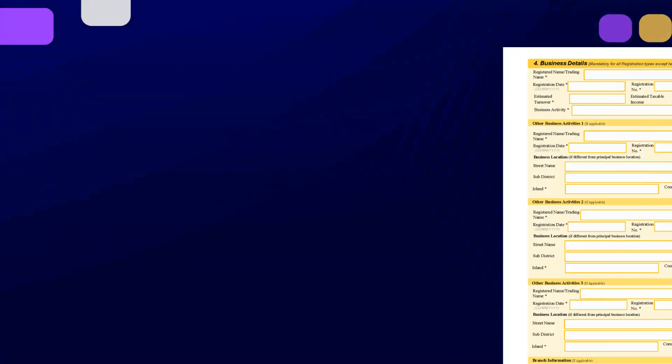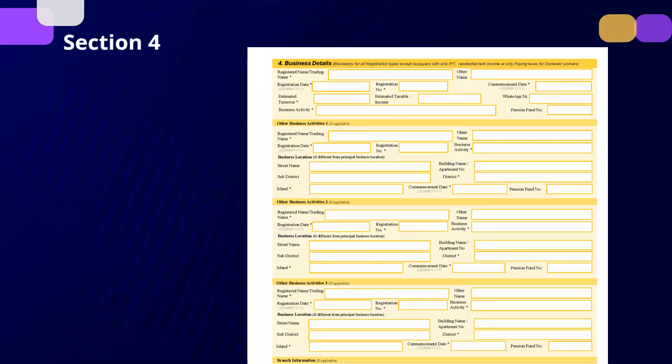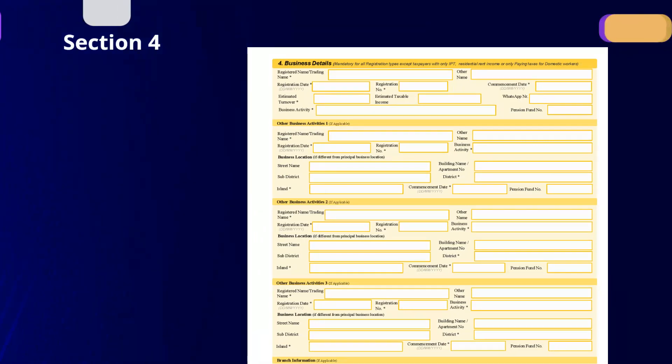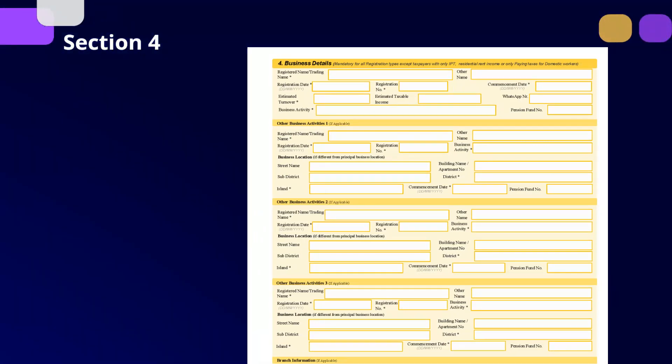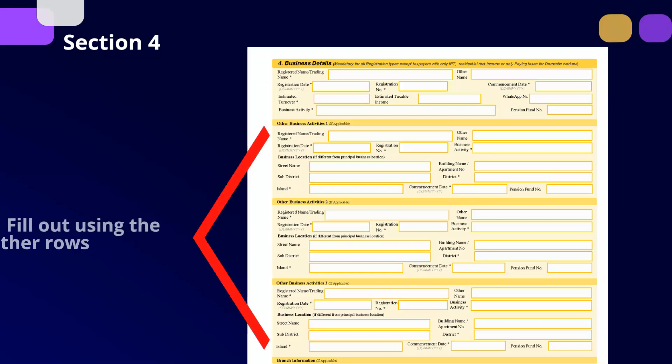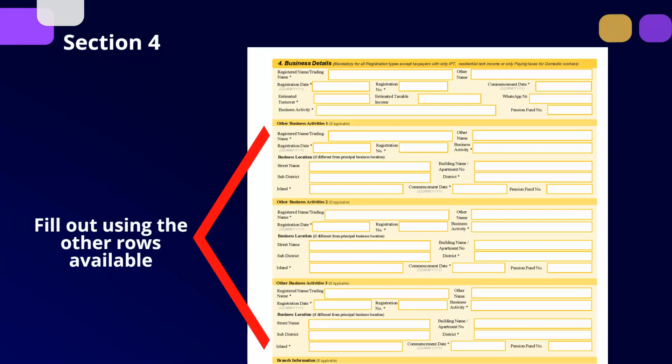Upon reaching Section 4, for individuals or businesses, add your registered business or trading name, registration and commencement date of your business, define the type of business activity that your business relates to, and your estimated turnover and taxable income. If as a sole trader, individual, or partnership you are operating only one business, please complete only one row under Section 4. However, if you have more than one business activity, details of the other business activity and its location or branches must be mentioned in the following rows under the same section.